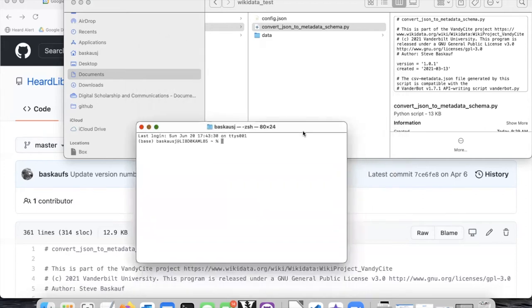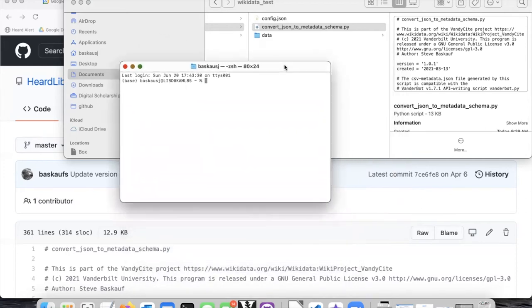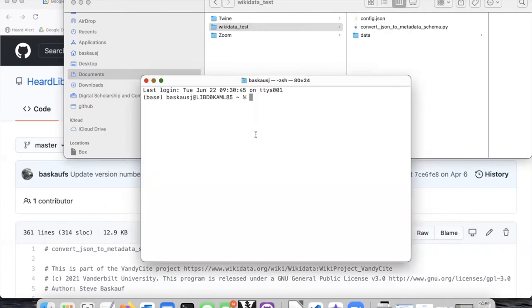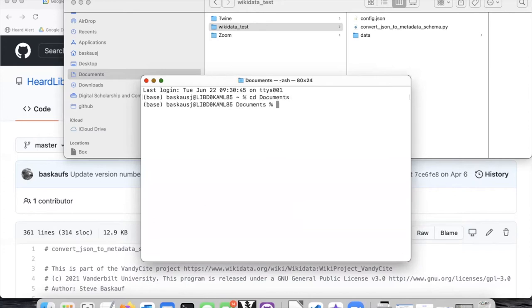So here's my terminal window. And by default, on most computers, when your terminal window opens, you are in the directory that is your home directory and your documents and downloads folders are usually subfolders of this. So I'll go to the terminal window and I will type in CD documents that takes me to my documents folder.